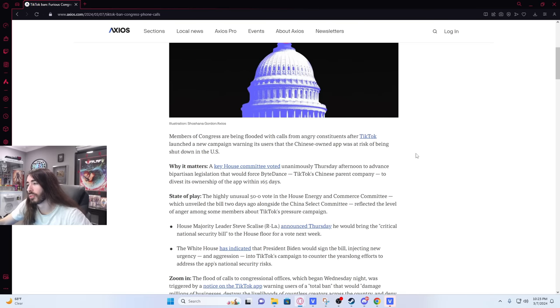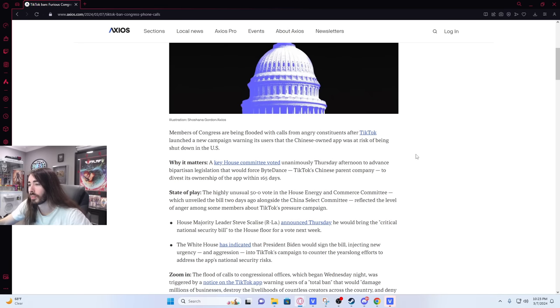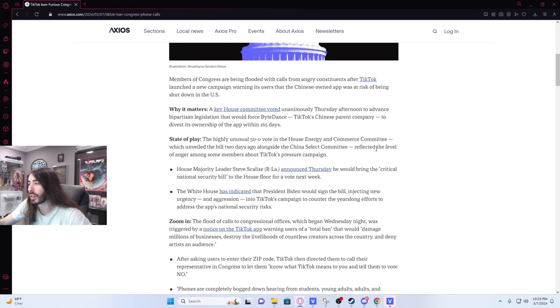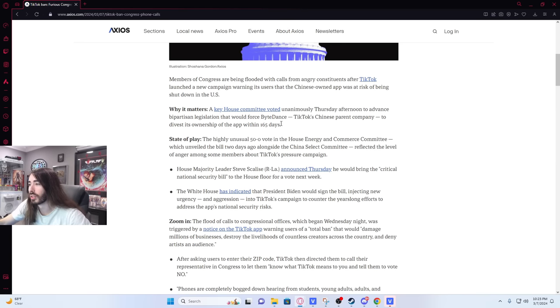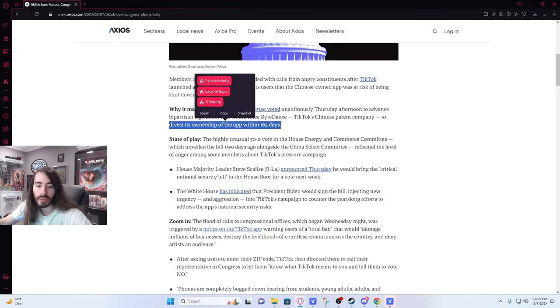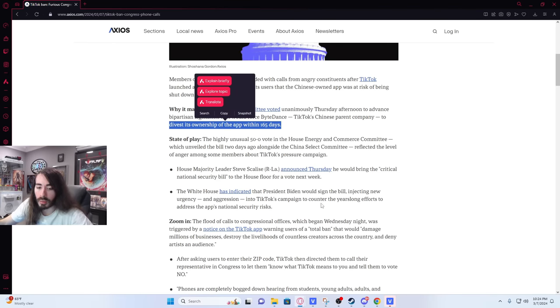Members of Congress are being flooded with calls from angry constituents after TikTok launched a new campaign warning its users that the Chinese owned app was at risk of being shut down in the US. Why it matters. A key House committee voted unanimously Thursday afternoon to advance bipartisan legislation that would force ByteDance, TikTok's Chinese parent company, to divest its ownership of the app within 165 days. Didn't they already do this? I thought that was like one of the main stipulations for how it continued to survive.